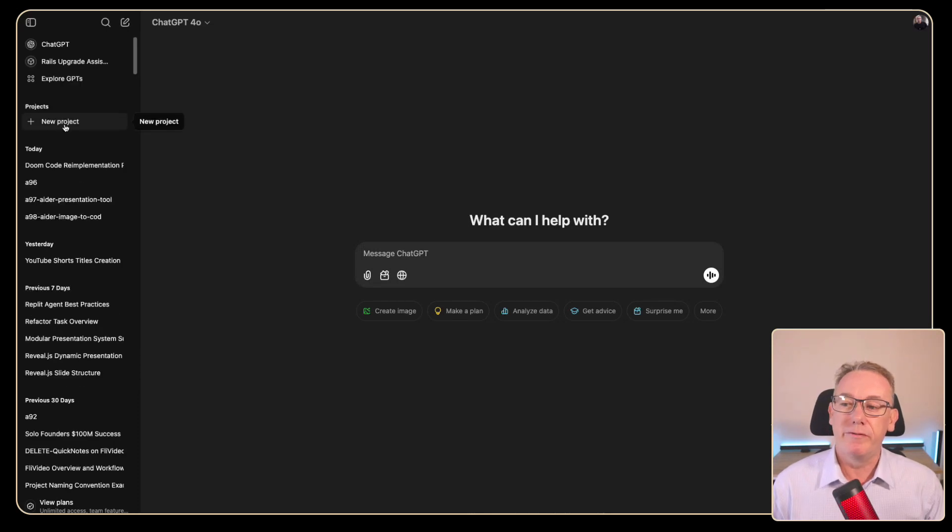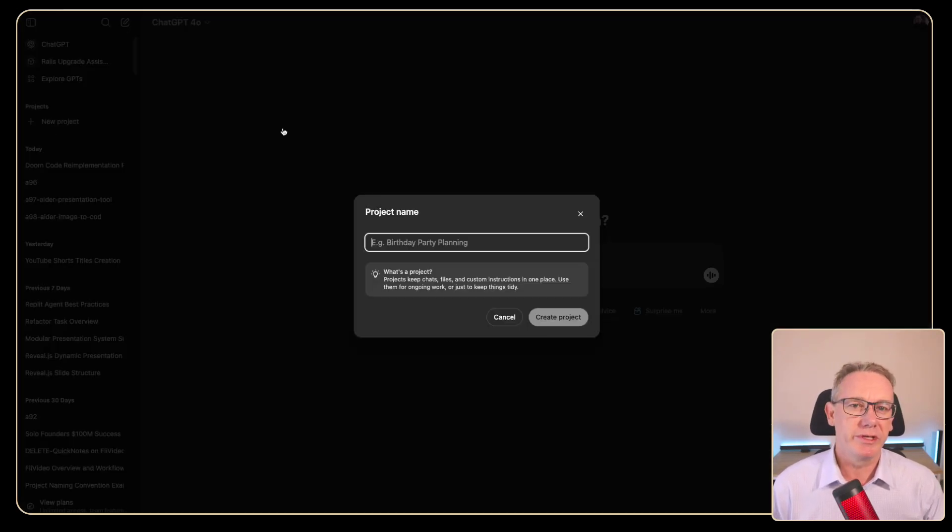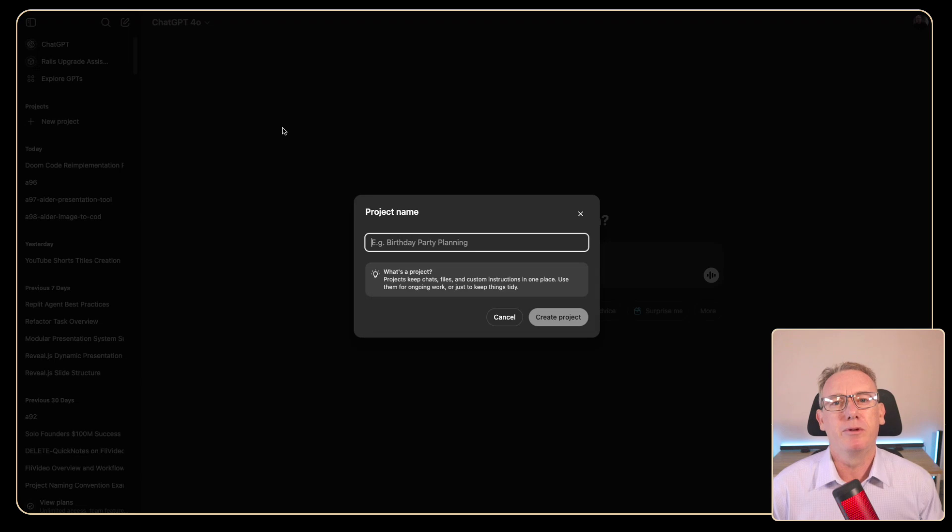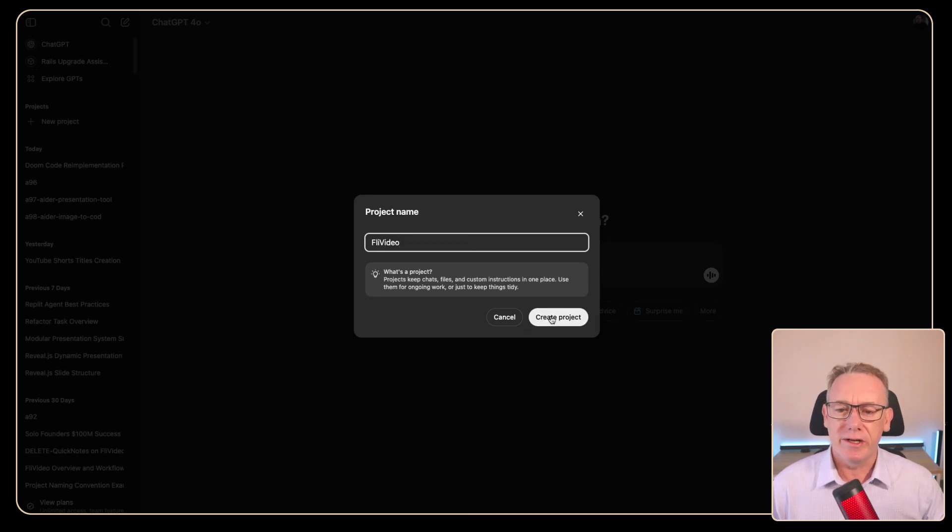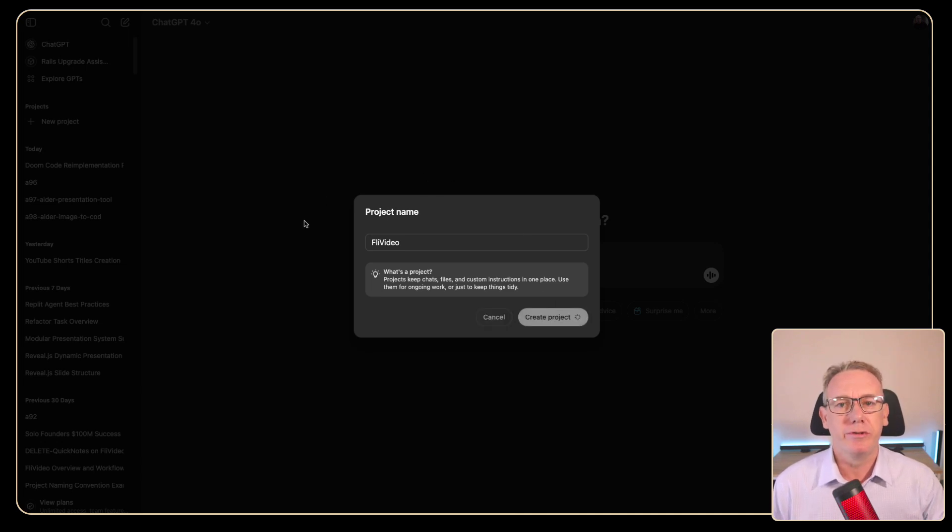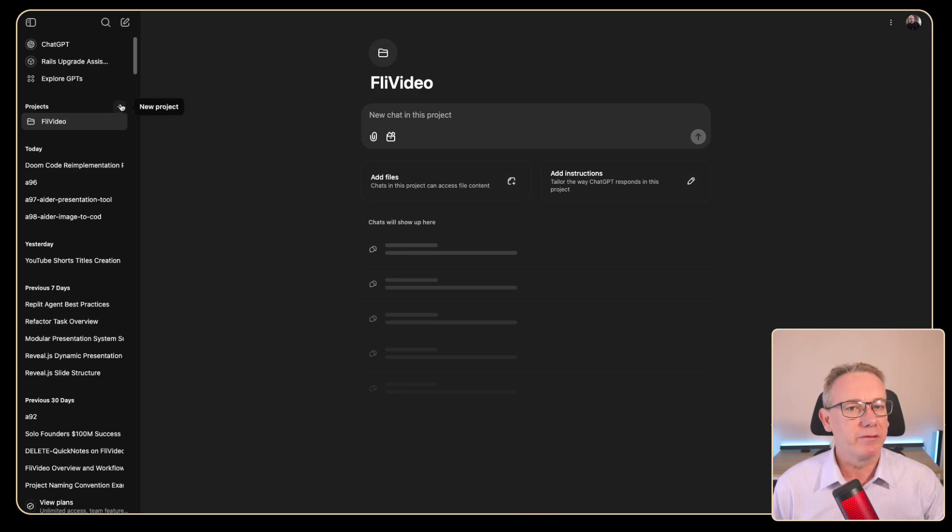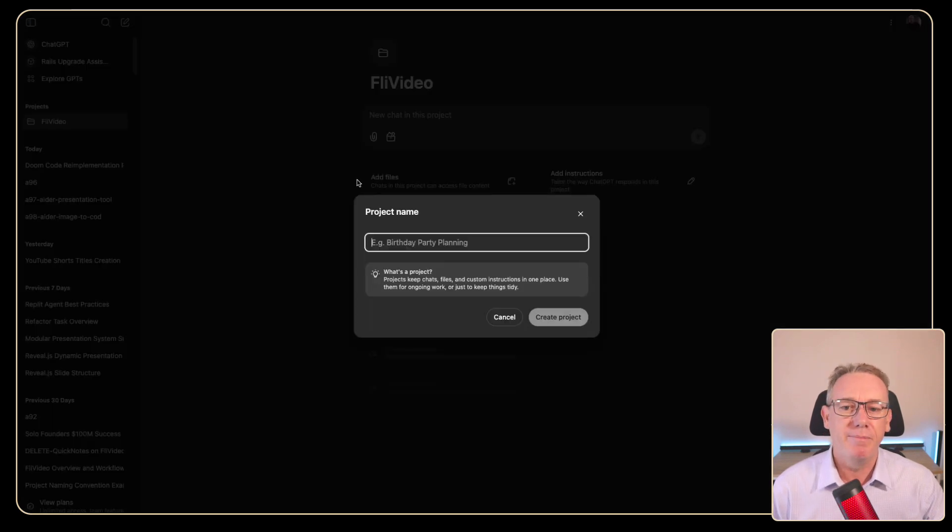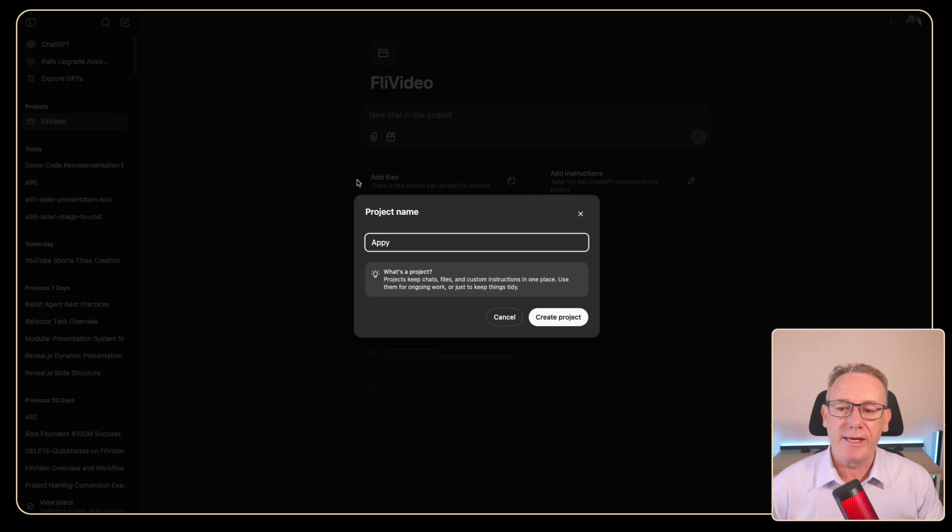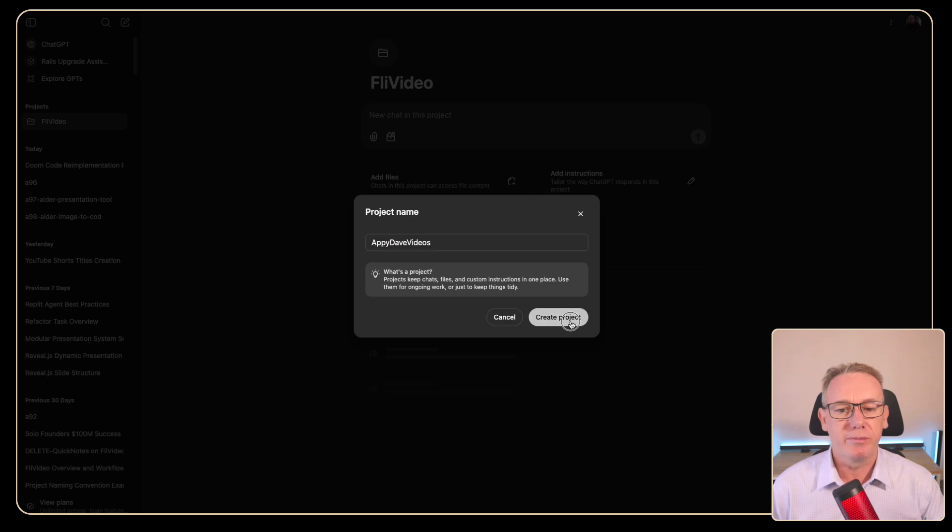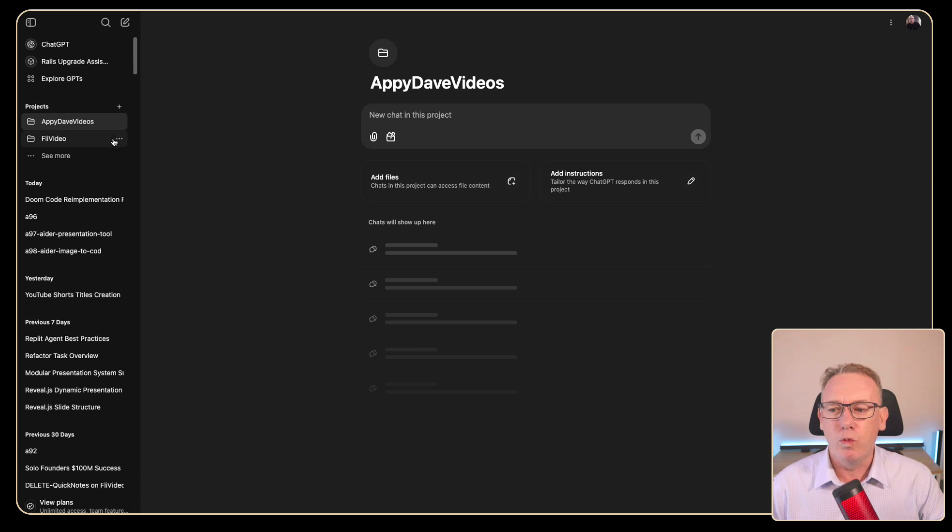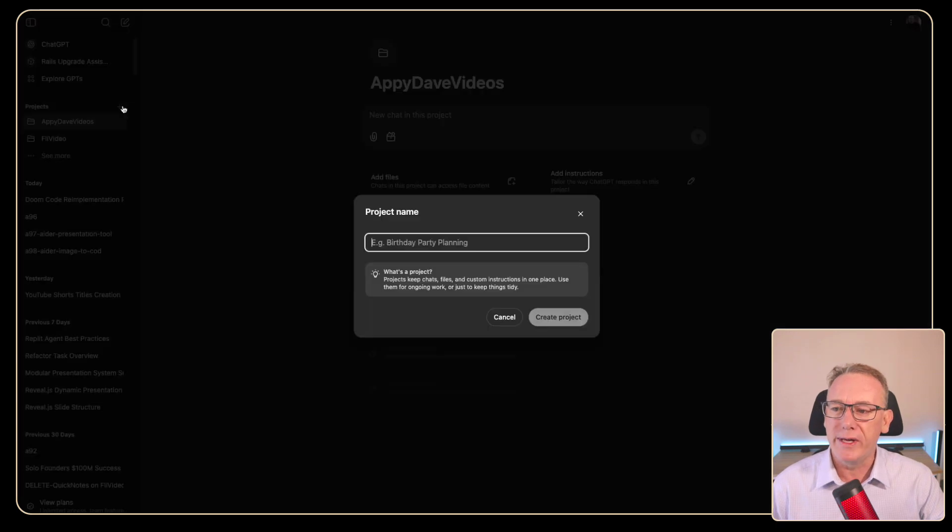When we come to the very top you can see new projects and we'll just create a couple of projects to get started. The first one we'll do is FlyVideo for the video asset management tool that I've created. Then the next one, if we go and click on this add button, we'll type in Appy Dave and we might just say videos actually because this is where I'm going to put the videos. And while we're thinking of that we'll add in one more which would be the Appy Dave tools.